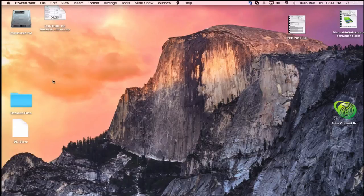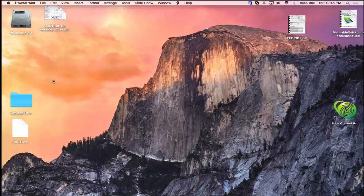Hector notes there's another webinar at 1 o'clock about the new ProAdvisor program changes run by Joe Woodard. He'll put up the CPE keyword right at the top of the hour. Ralph, the developer, is now on the line to help with the 2QBO Convert Pro demo.